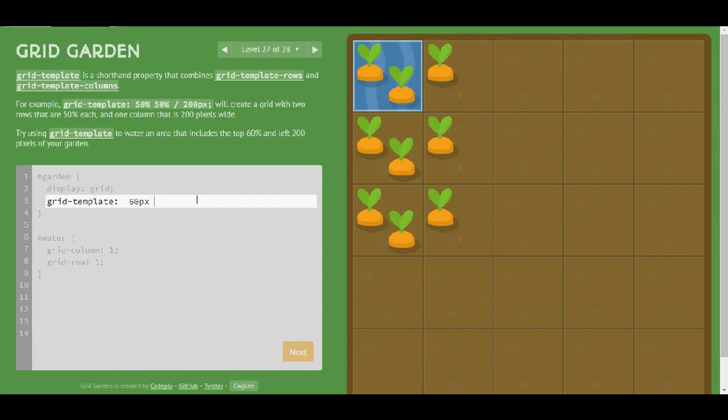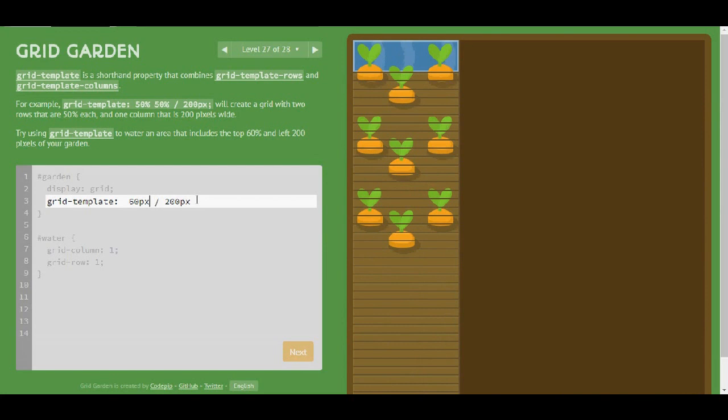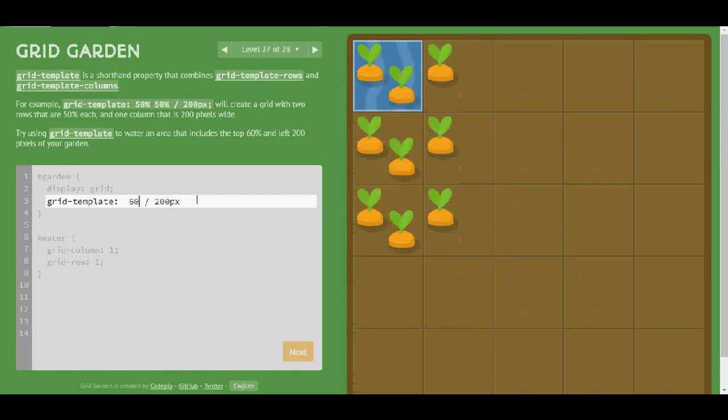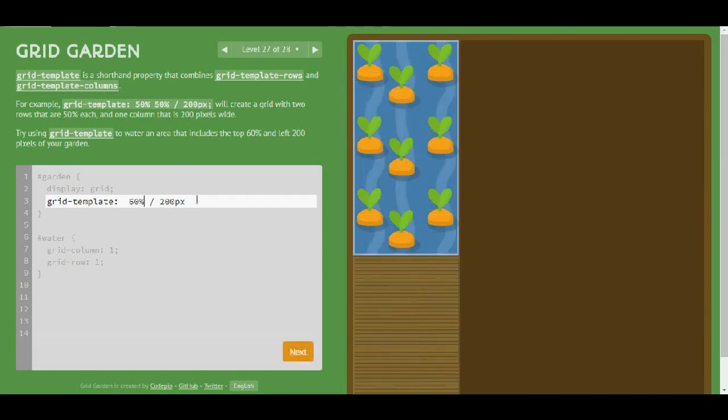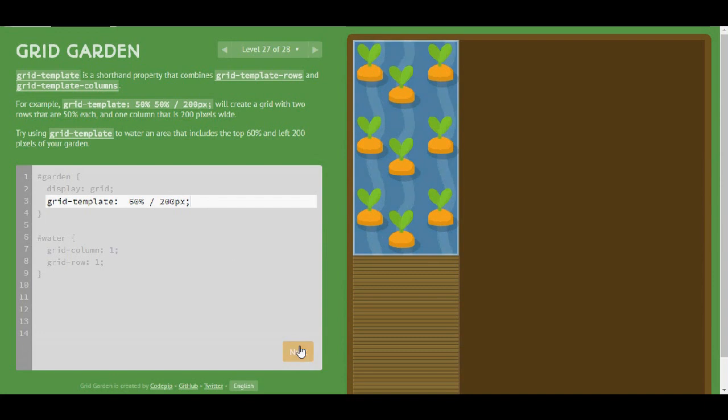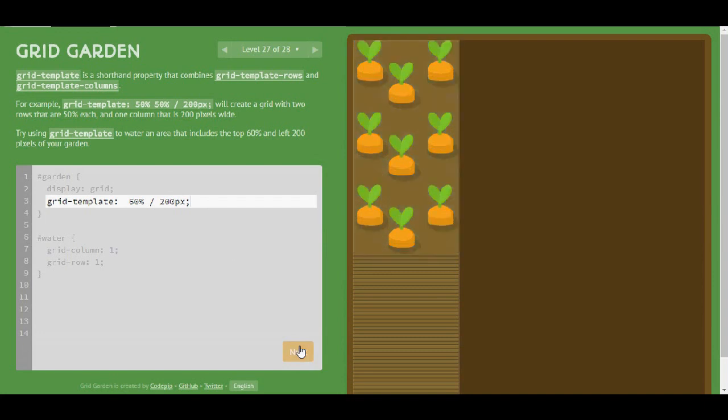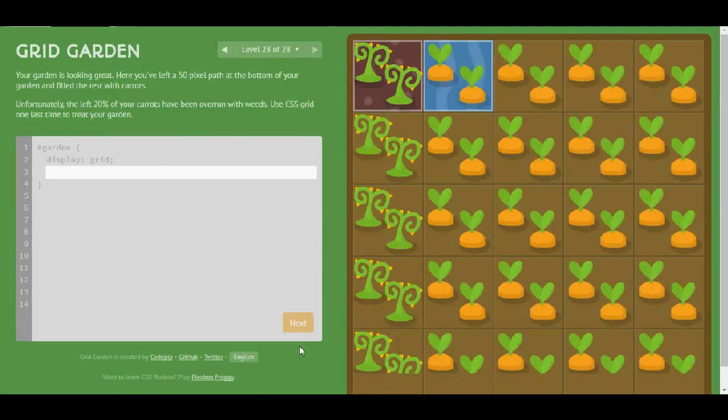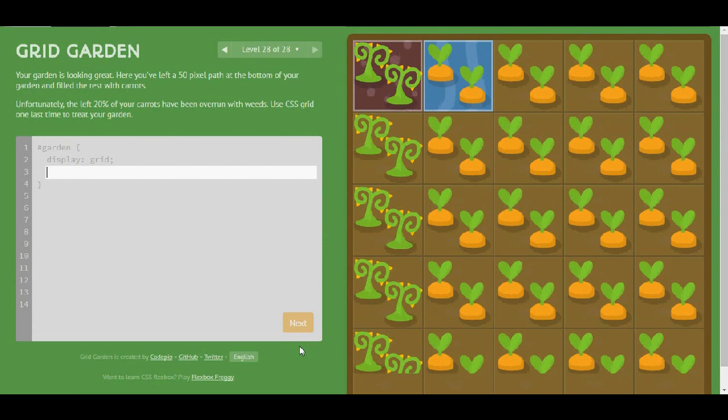Sorry, that's not pixels. It's actually percentage. Yep. Okay, give me one last level which is 28.